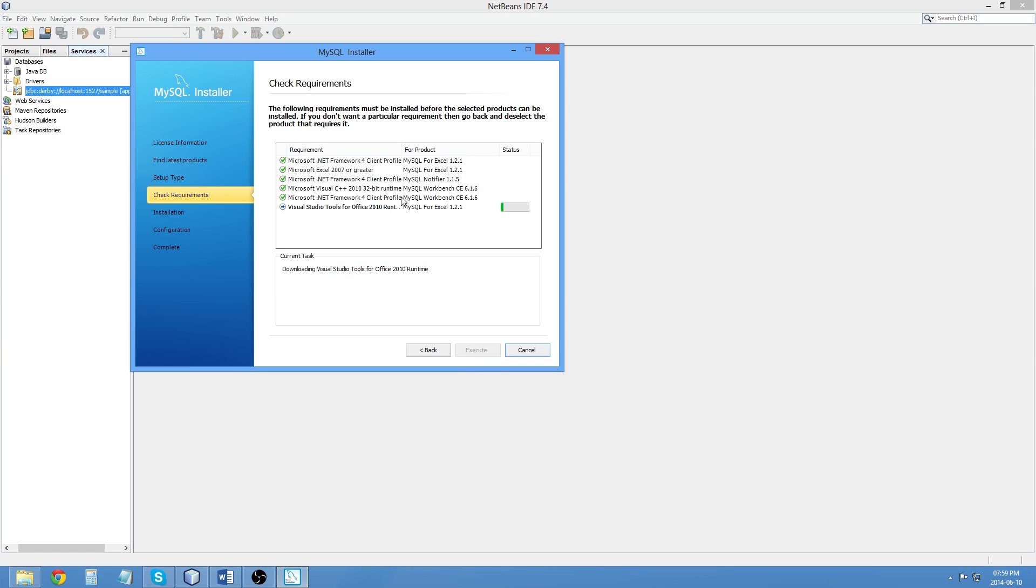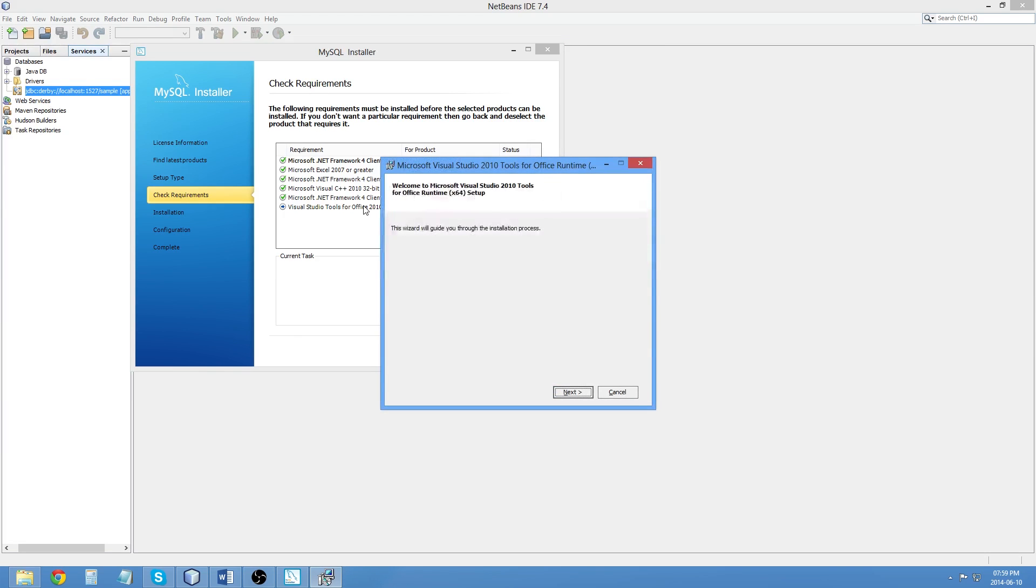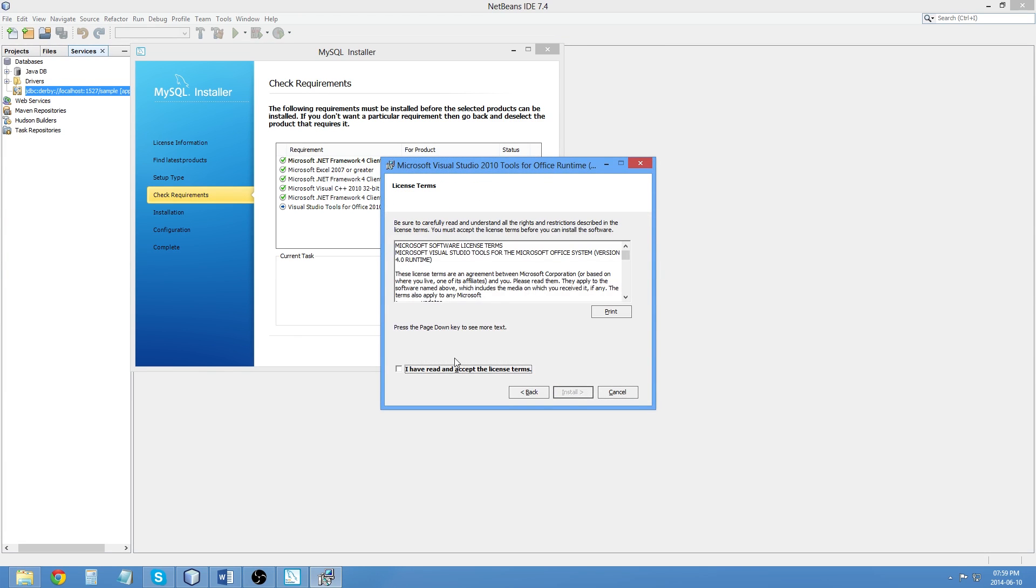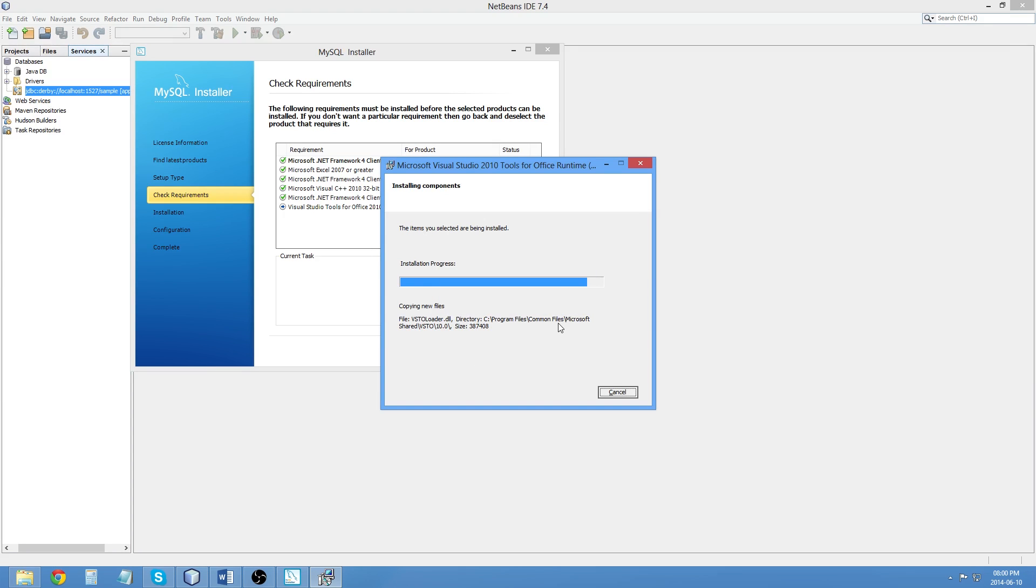It's now going to download the MySQL Visual Studio Tools. It's going relatively quickly, thankfully. It should install that quickly. Again, this goes relatively quickly.